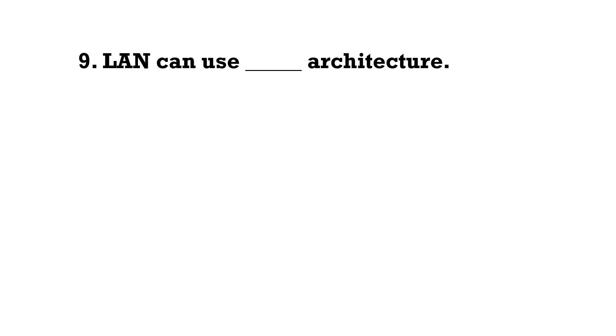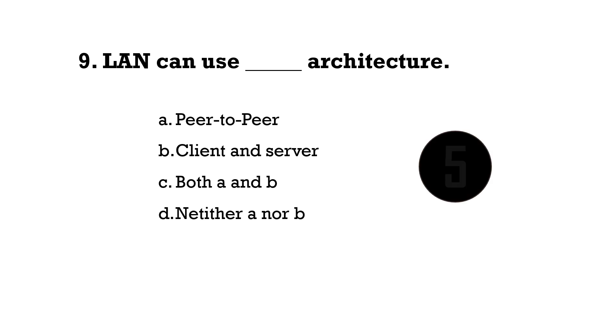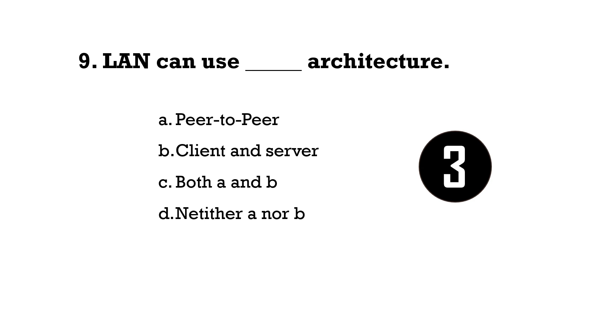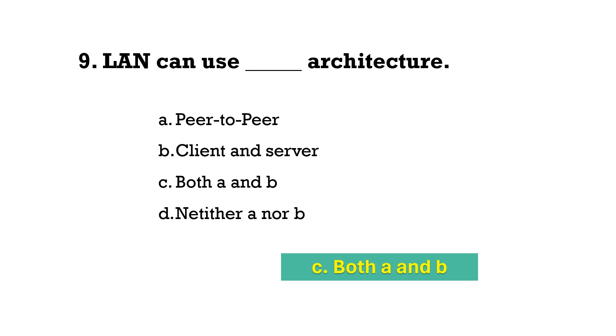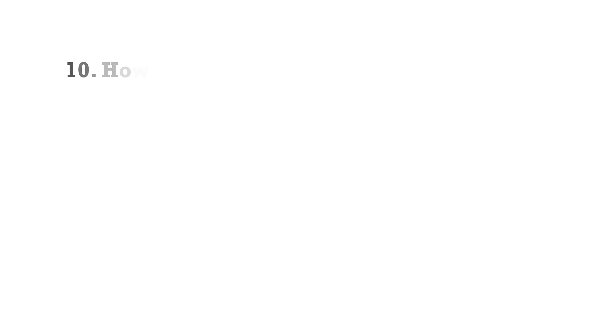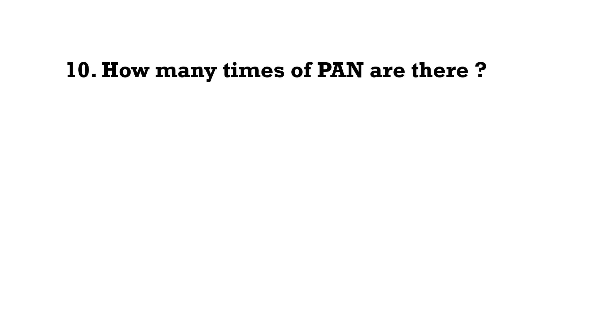LAN can use which architecture? Option C, both A and B, both peer-to-peer and client and server.